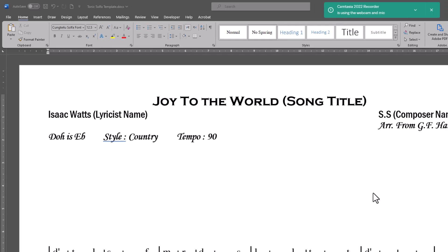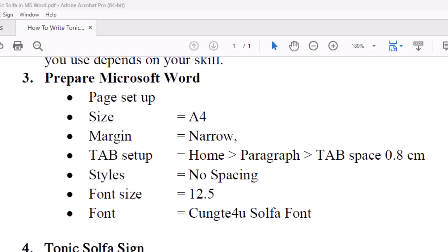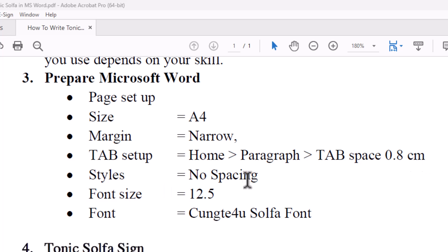Microsoft Word is really powerful and versatile, and it depends on your skill. But before we start, we need to prepare the Microsoft Word settings. Page setup size should be A4, margin set to narrow. This is very important: tab setup — otherwise notes will not be in line. Go to Home, Paragraph, Tab, and the tab space should be 0.8. Also set to no spacing, font size 12.5, and the font is Chungtae Tonic Solfa font.